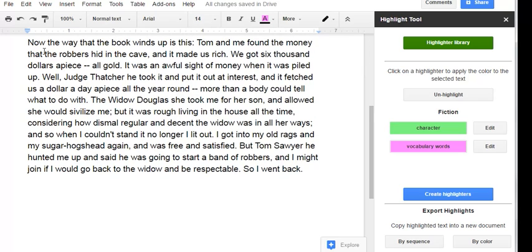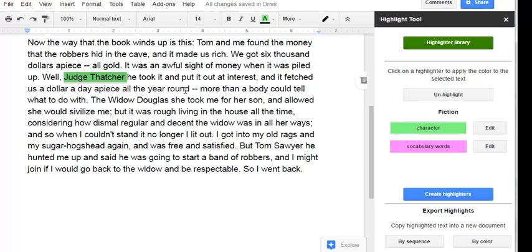Now on to the next paragraph. Judge Thatcher, he's a character. Hmm, I'm confused about this phrase. Put it out at interest.